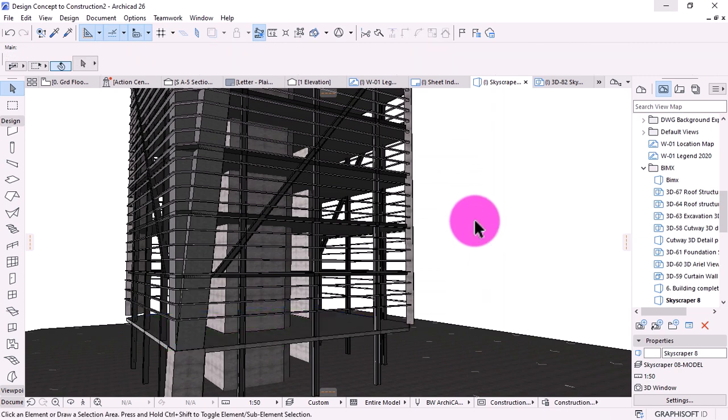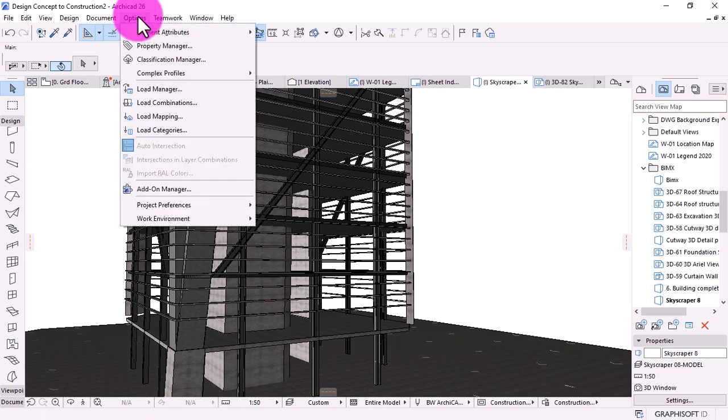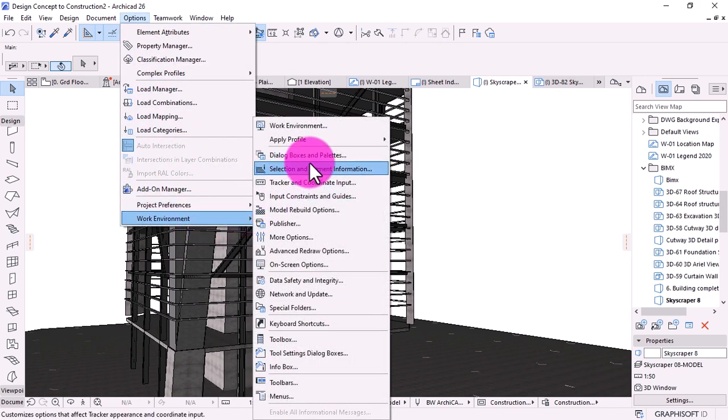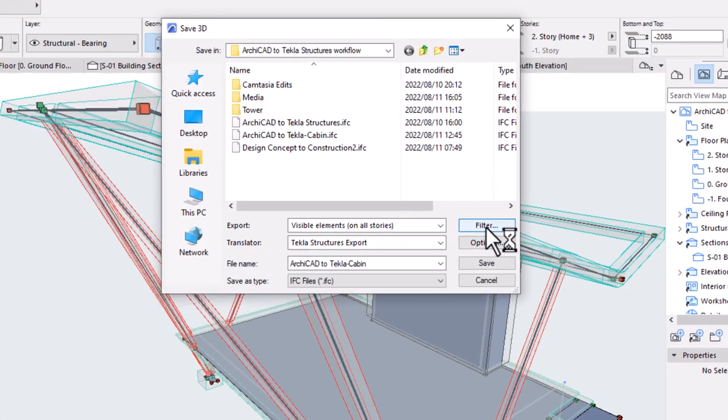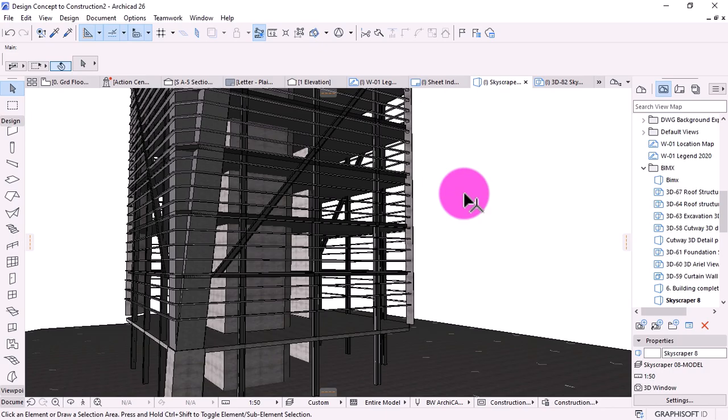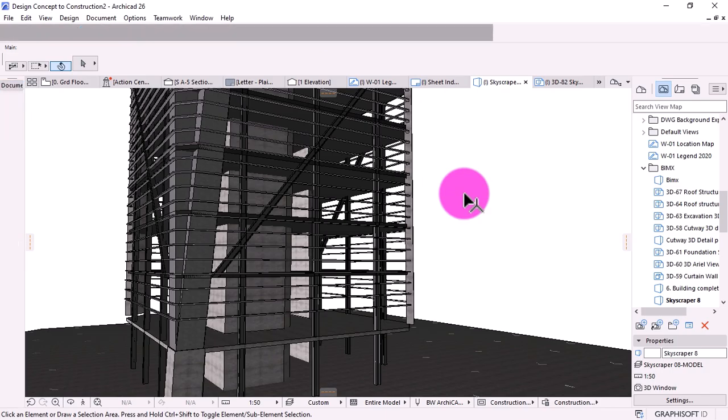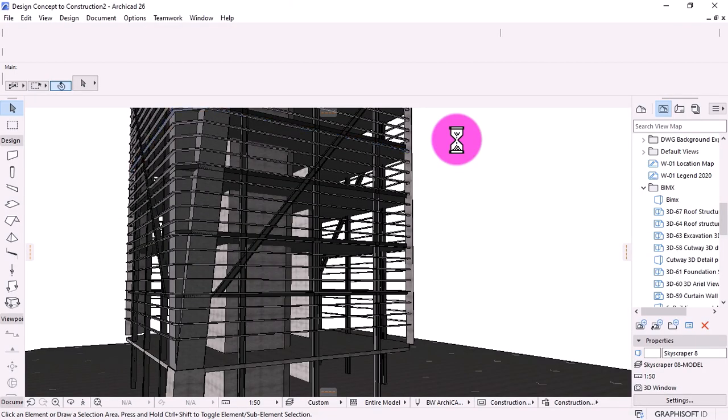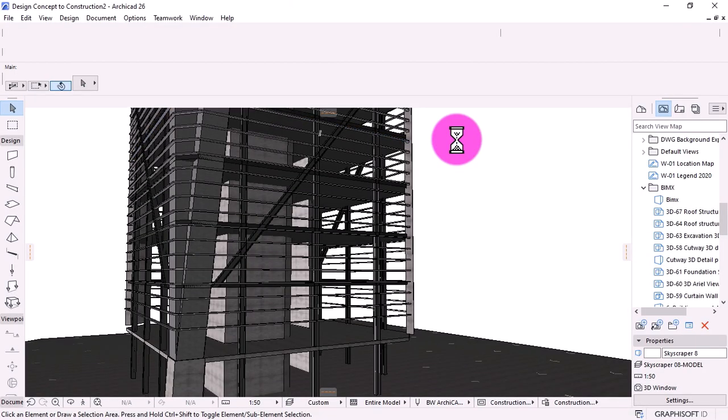If you prepare your architectural model in this manner, all you have to do when exporting it to IFC is to apply a few filters. Furthermore, among the export options, you can select export all visible elements, which is another way to filter the elements for export.